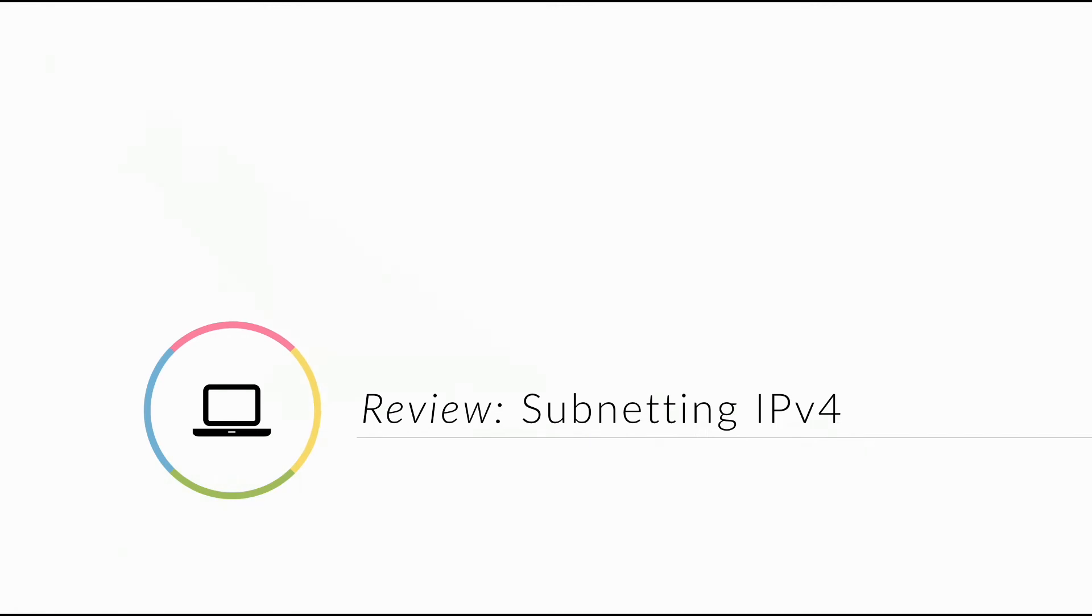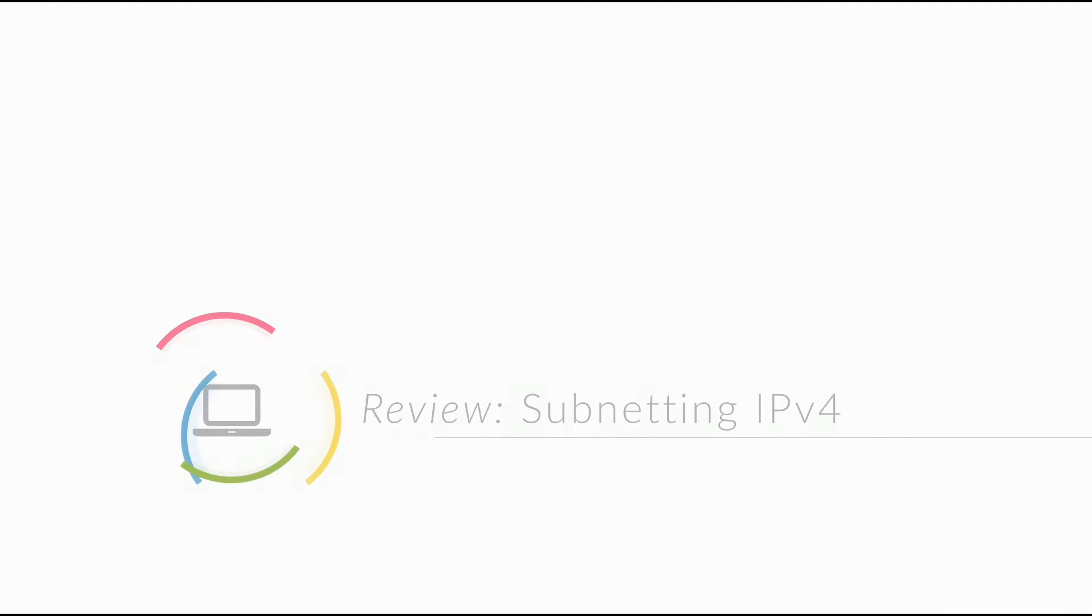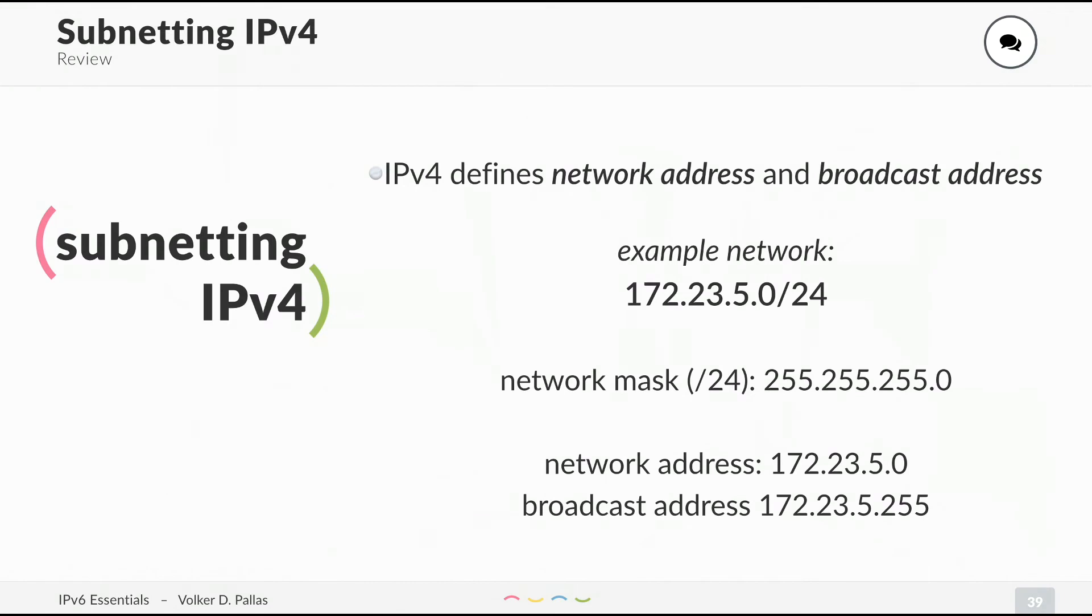Now, probably your favorite topic: subnetting. Let's do a quick review of subnetting with IPv4. In IPv4, we had a broadcast address and a network address. I have an example network here, 172.23.5.0/24.